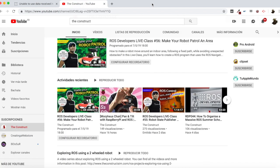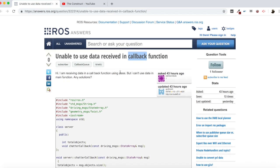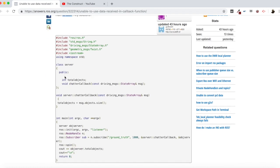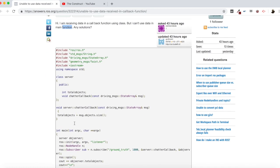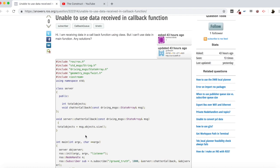So, as I've said, we are going to be checking this question here, which he says, hi, I am receiving data in a callback function using a class, but I can't use data in main function. Any solutions? And he posts here his example code. So yeah, we are going to be checking this code to see what's going on here. It's a C++ code.